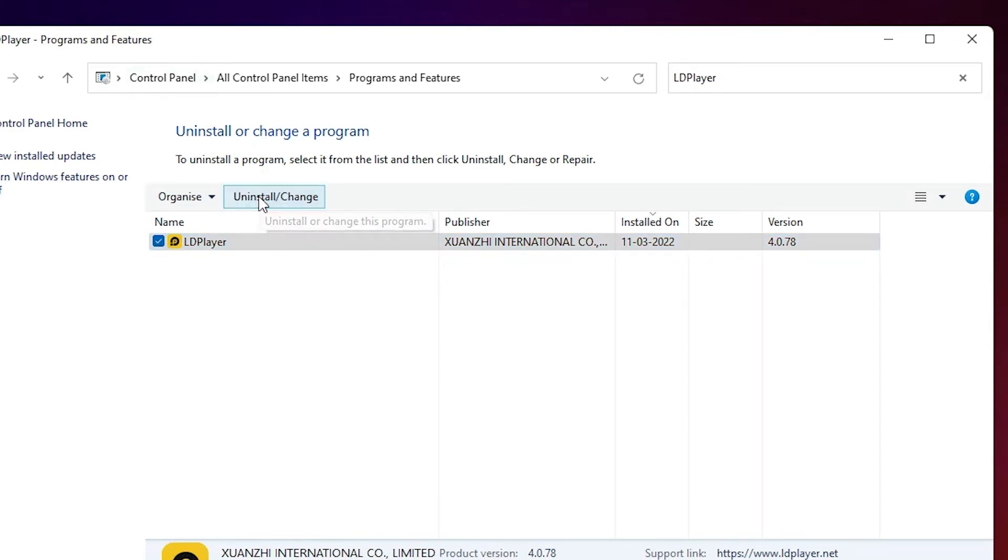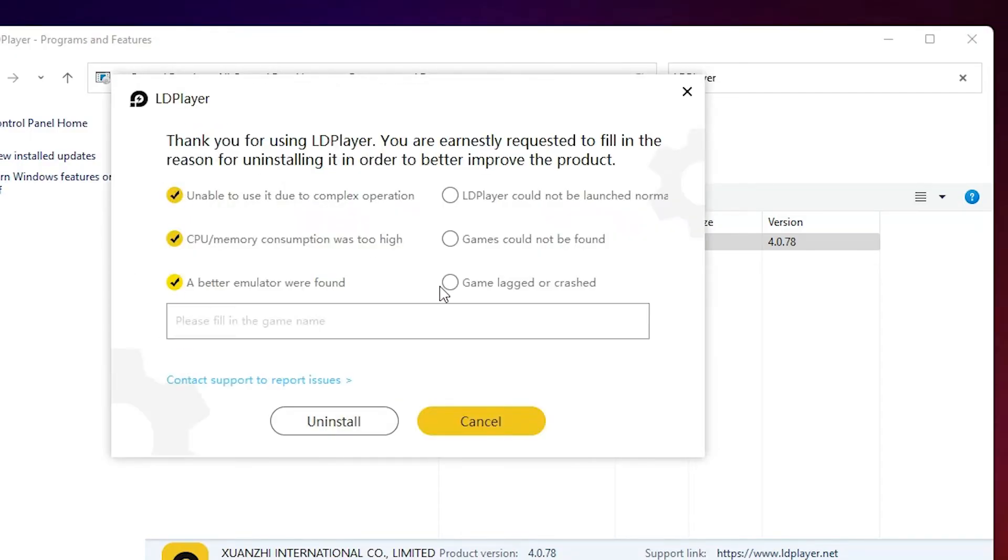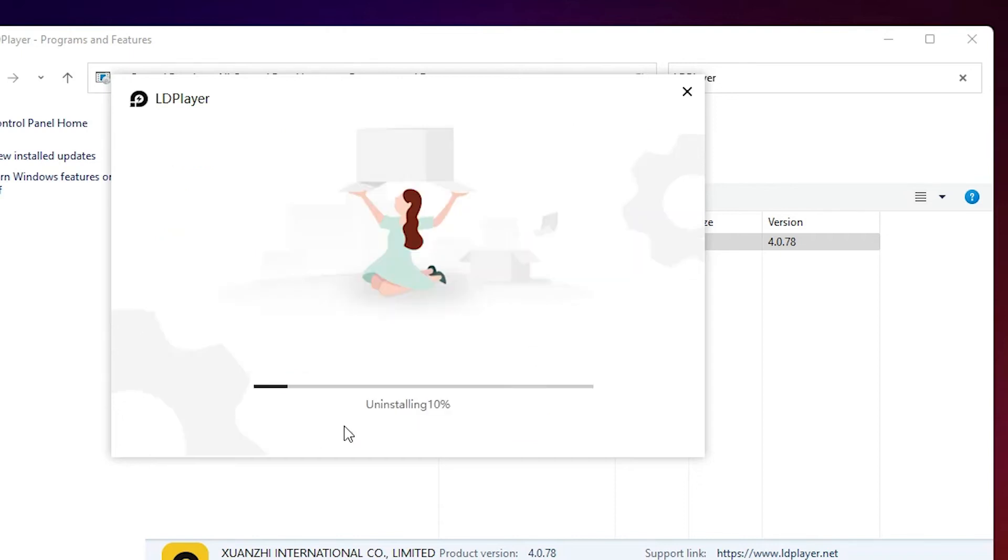Just click on Uninstall. Click on Yes. Just select any option or all options, and just click on the Uninstall button.